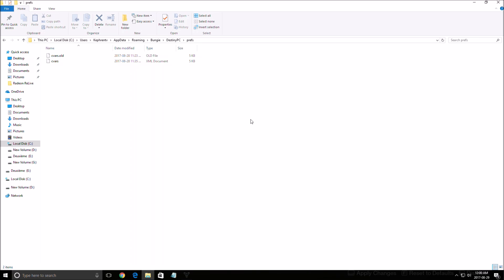Right now you have two ways that you can change your parameters. You can use a config file or you can use the parameters inside the game, but the problem right now is the config file doesn't have any other options that you can't already find in the game, so it's pretty much the same thing.